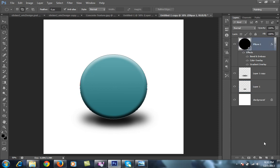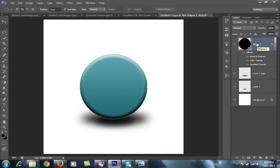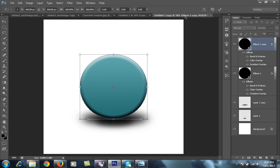Again I will make a new copy for this. Control J. Then Control T. Then I will reduce the size for this.